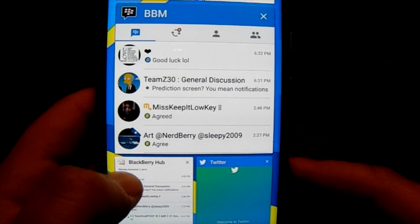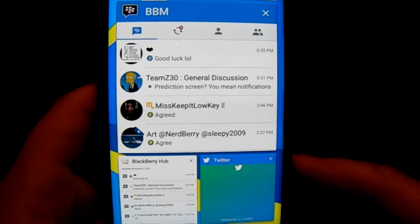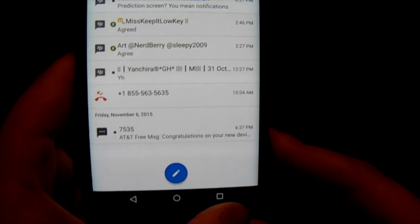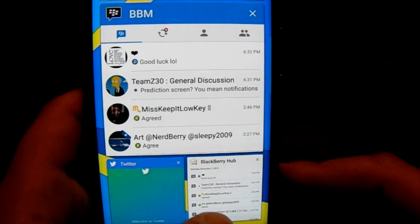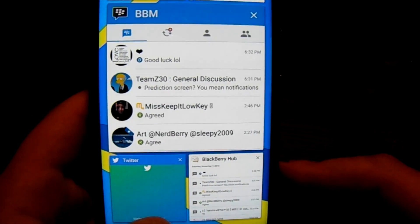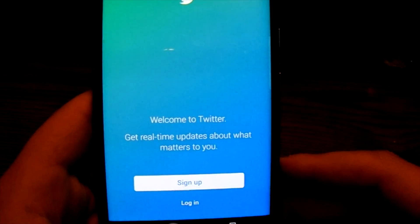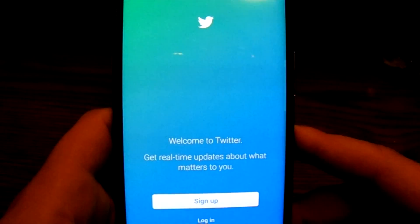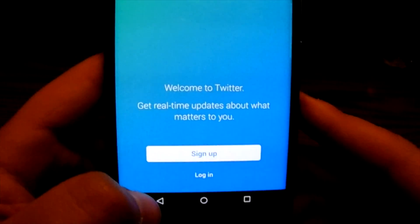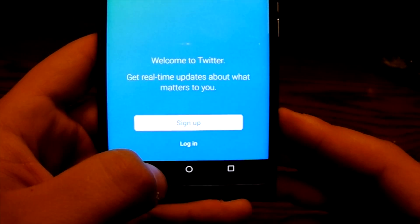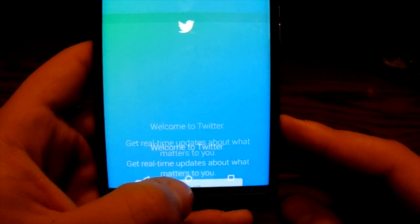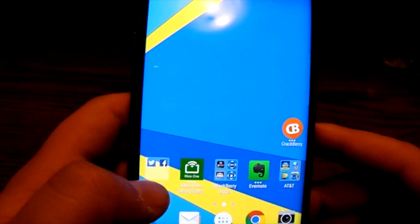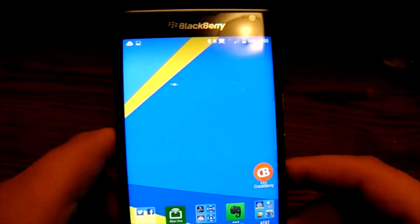So if I want, I can go ahead and go into my BlackBerry Hub, hit that button again and go back into Twitter. Pretty simple. That's the multi-task button. I'll hit the home button to bring us back to the home screen.